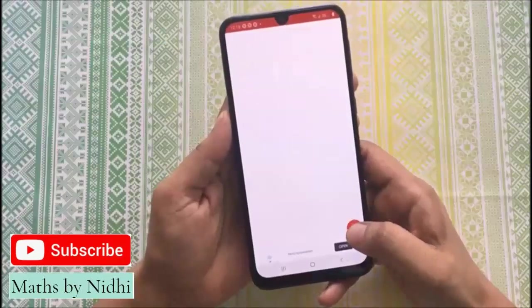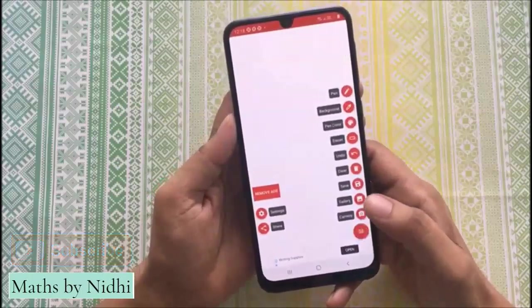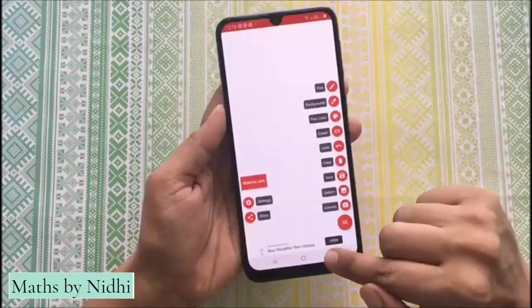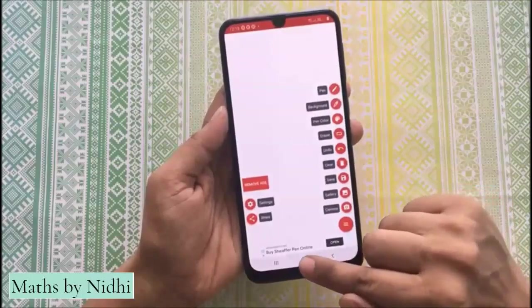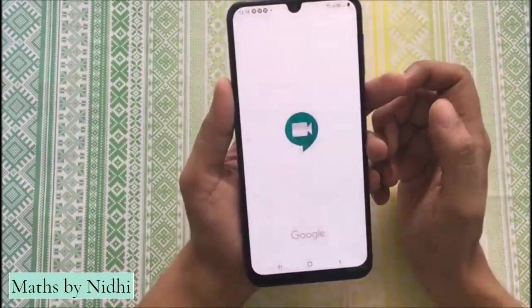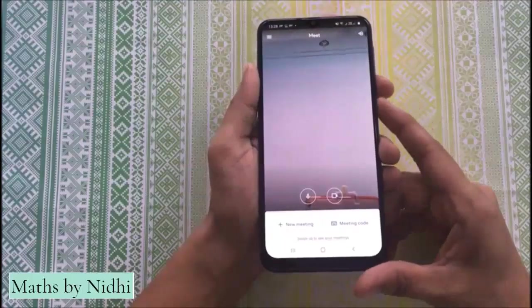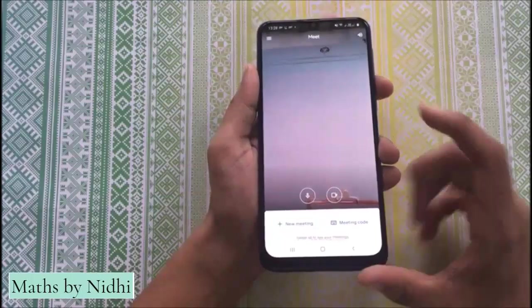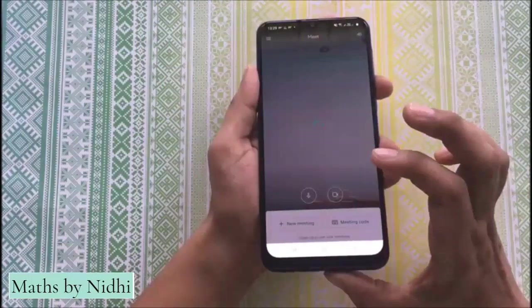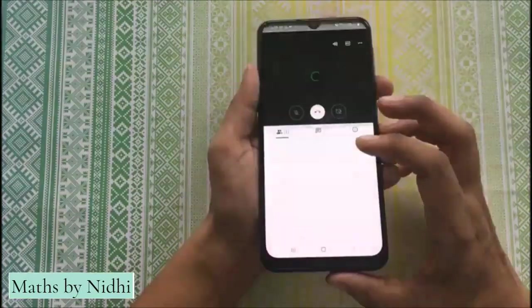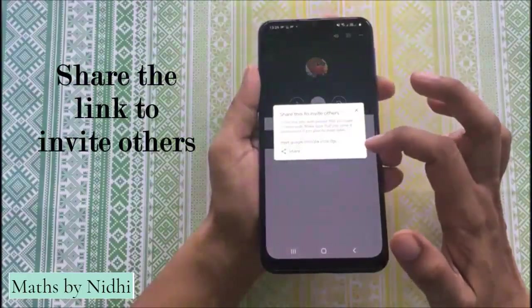इस board पे कुछ लिखना है और उसे share करना है. उसके लिए हम जाएंगे Google Meet पर. पहले हम Google Meet open करते हैं — यह आपका Google Meet का screen open हो जाएगा. यहाँ पर आपको new meeting पर click करना है. जब आप इस पर click करेंगे तो आपको एक link मिलेगा.